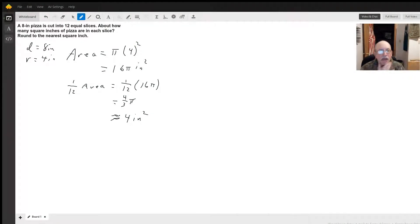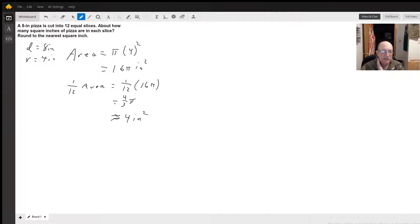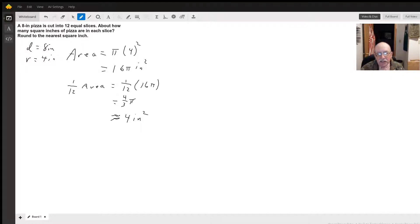Hello. Well, if our pizza is eight inches in diameter, that makes its radius four inches.